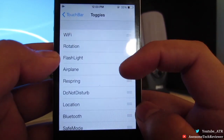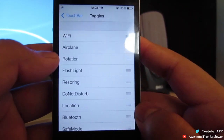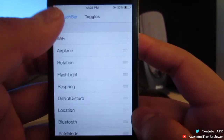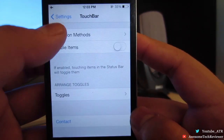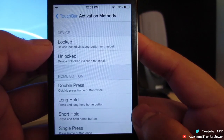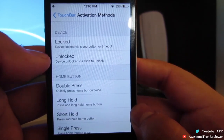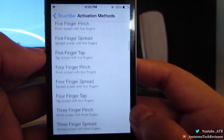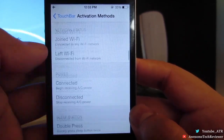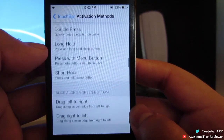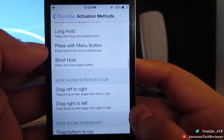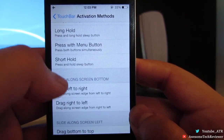You can go ahead and rearrange some of the toggles if you find some more useful than others and want them right away. You'll also be able to change the activation method, since not everybody enjoys touching the status bar once.